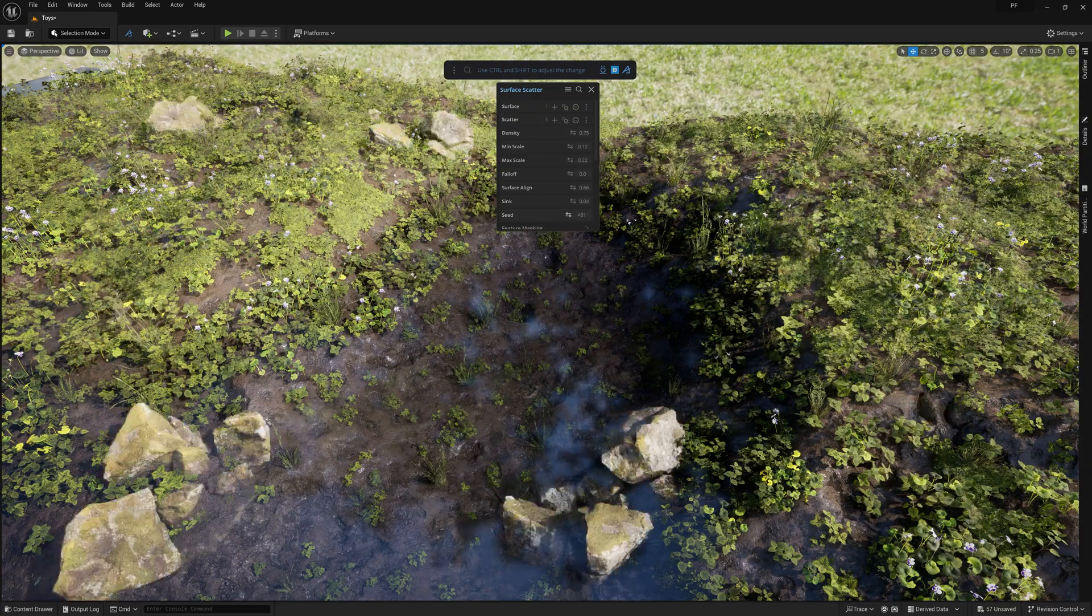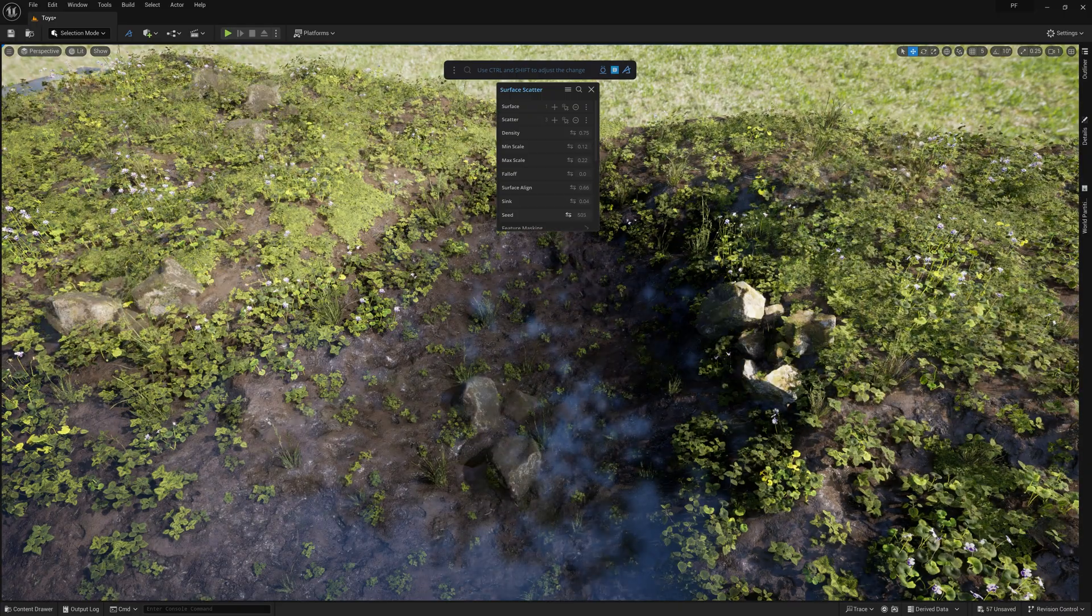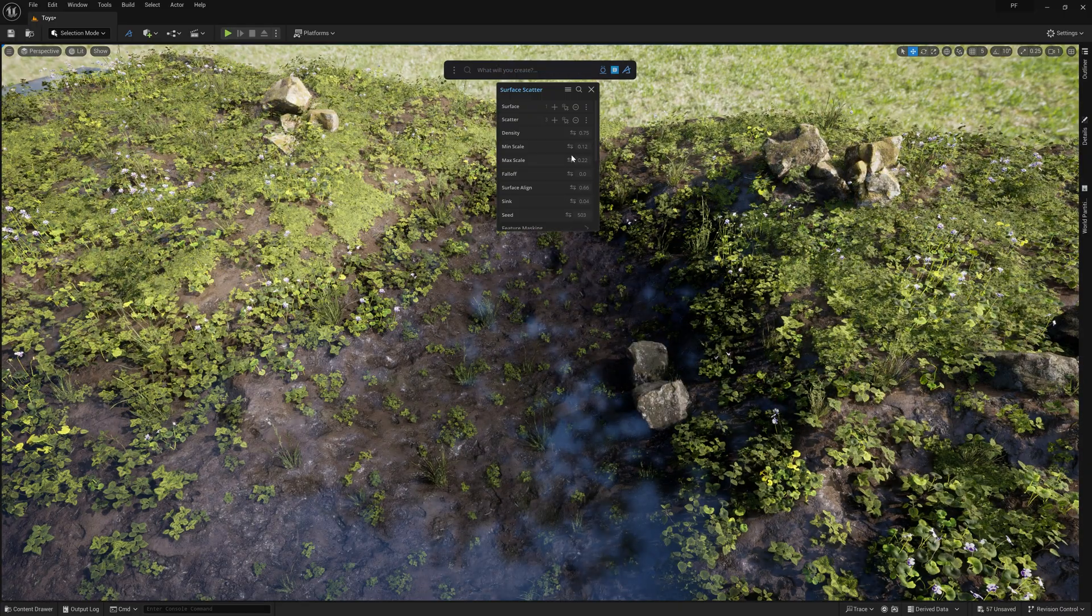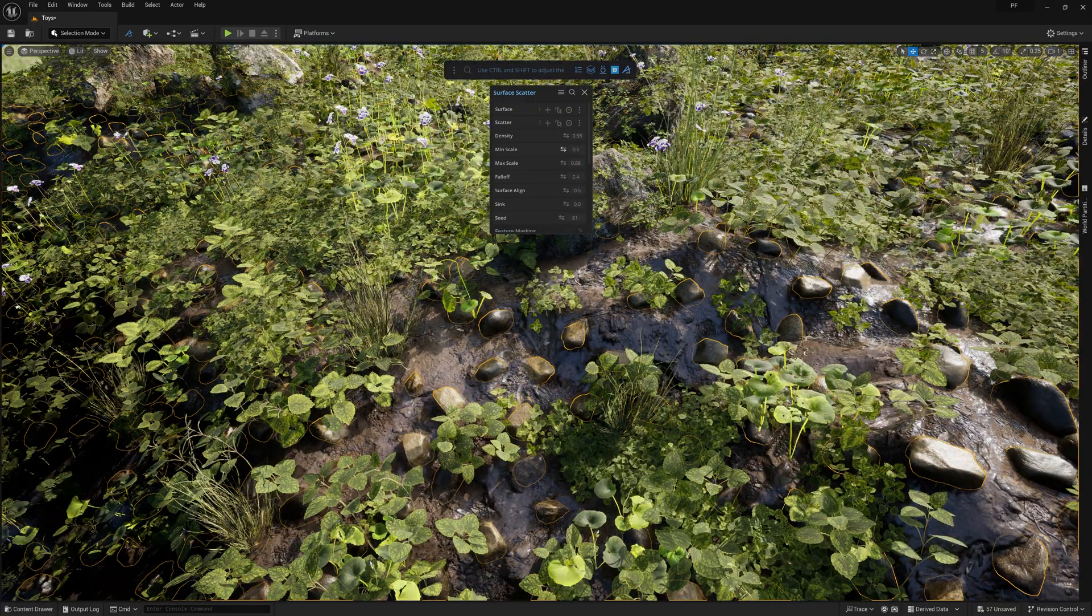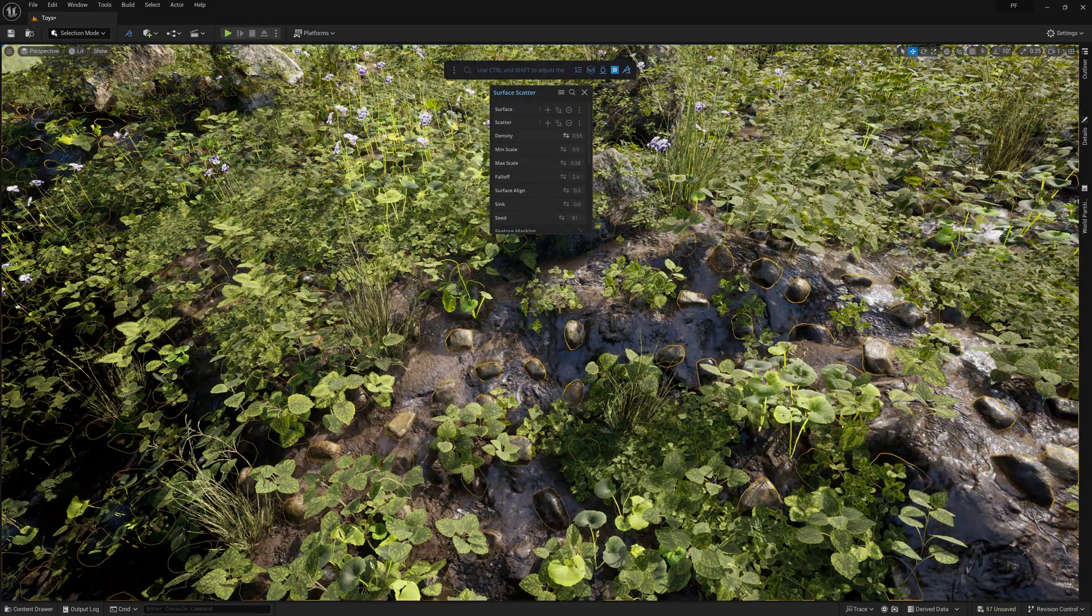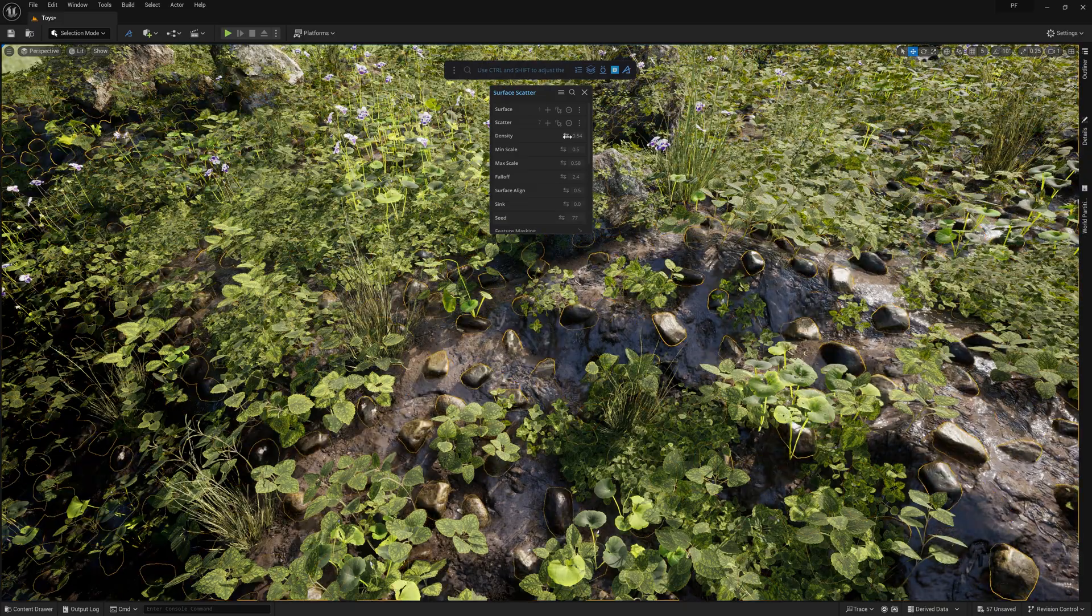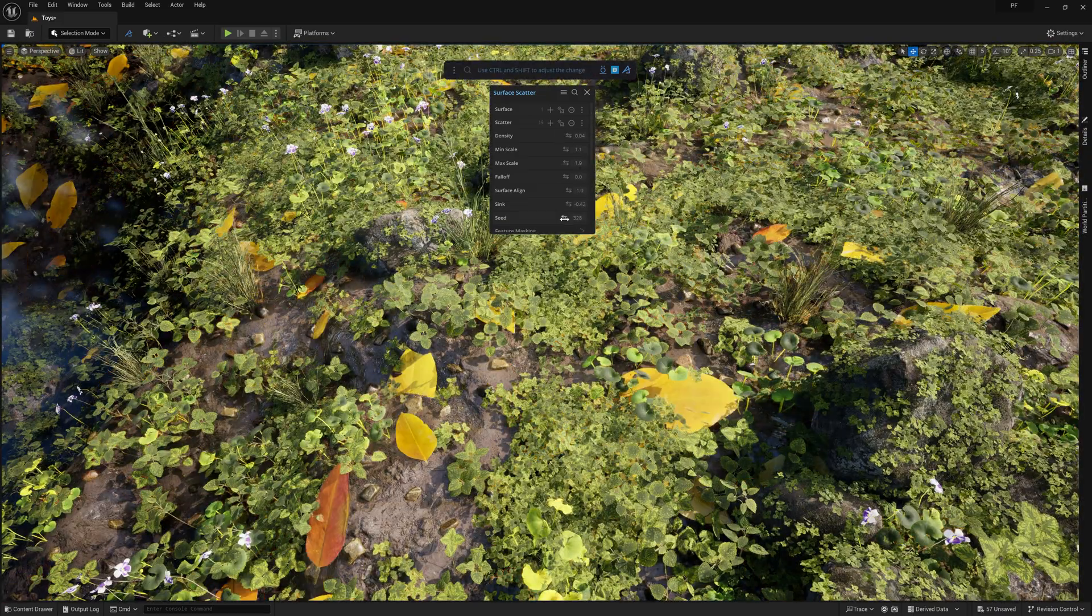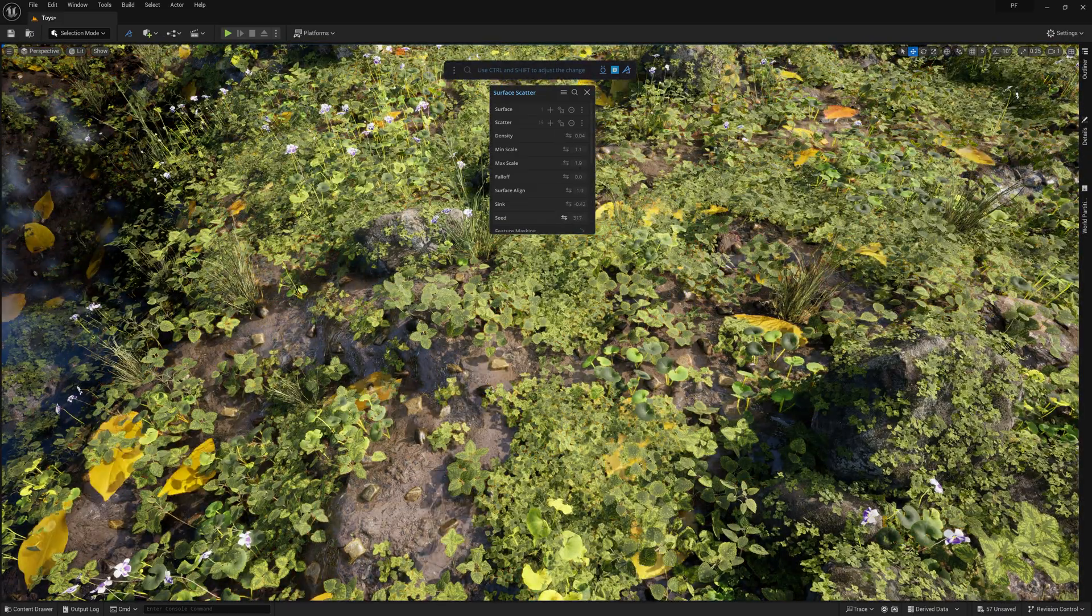Then I can scatter a few extra elements such as some rocks, pebbles, and some leaves as a finishing touch for the scattering.